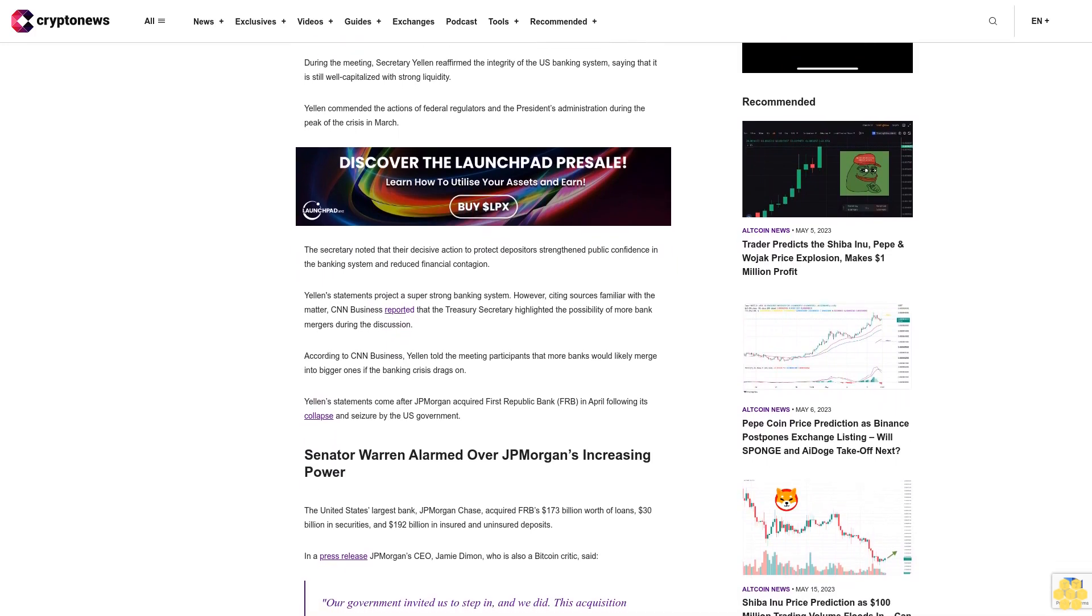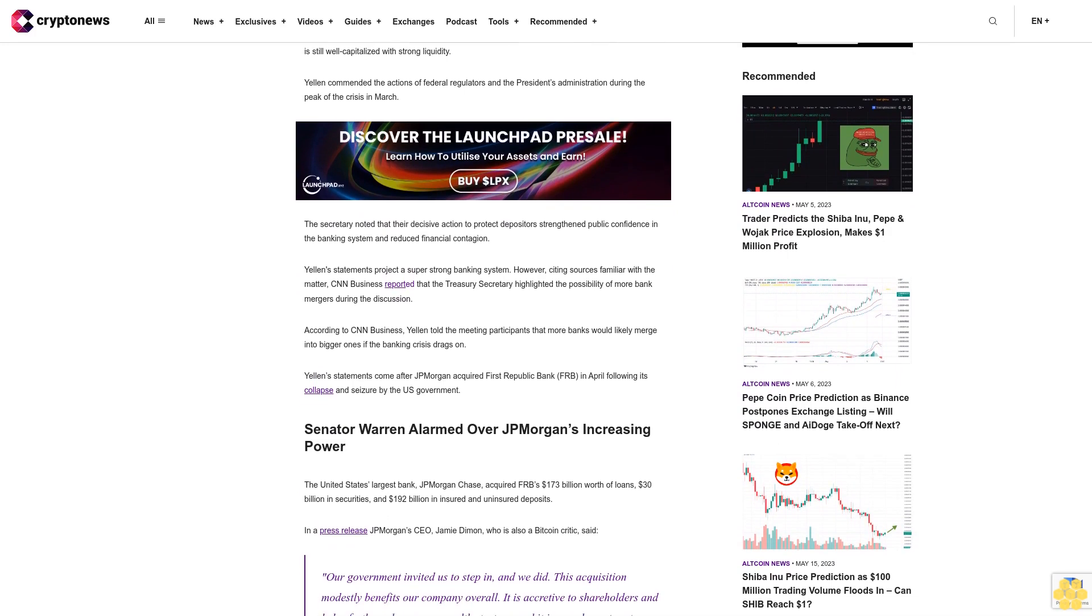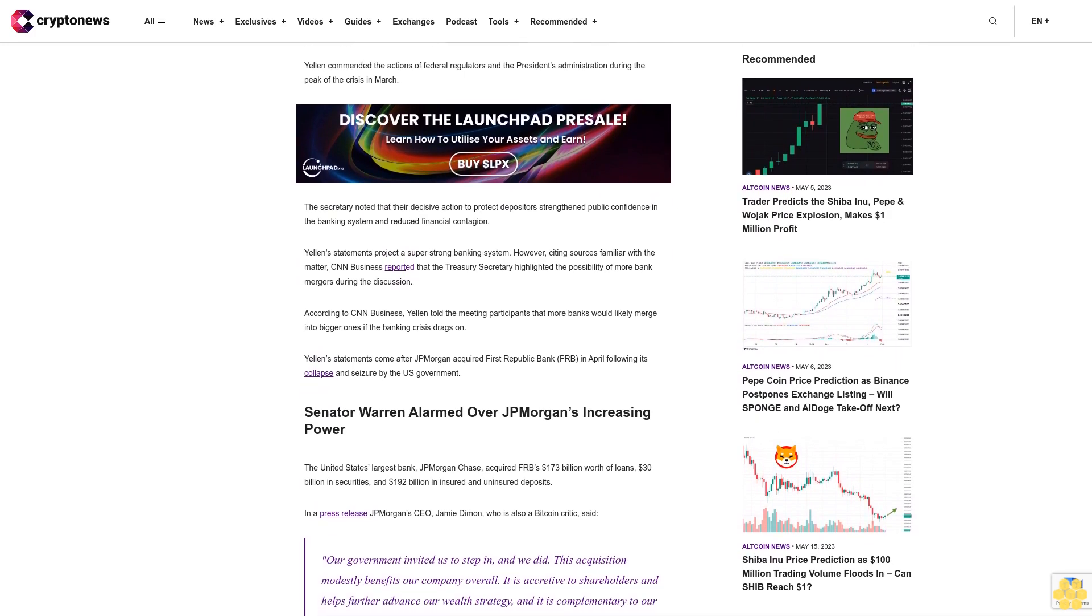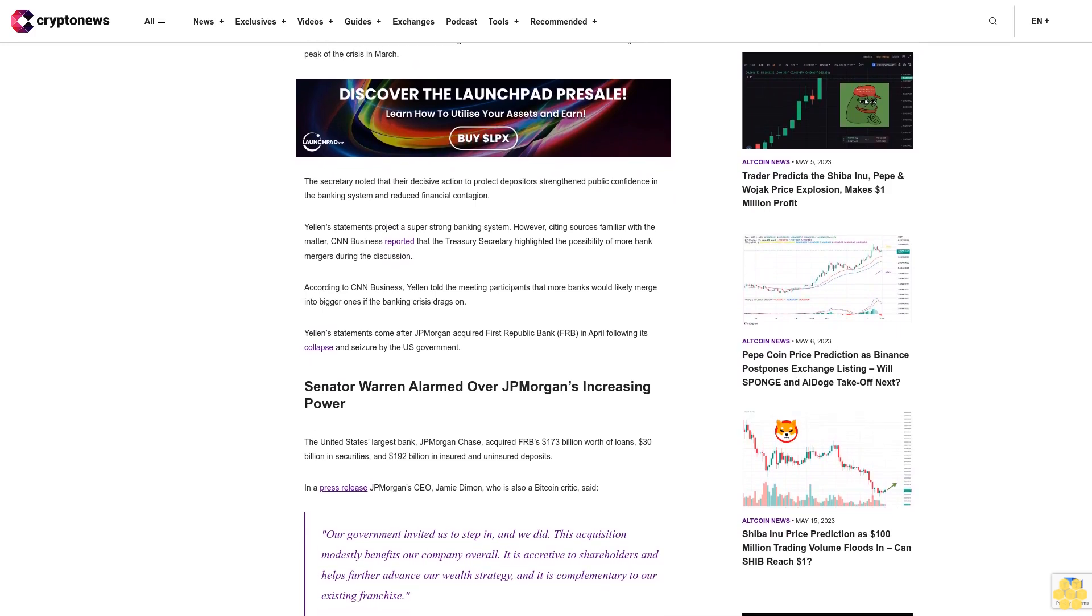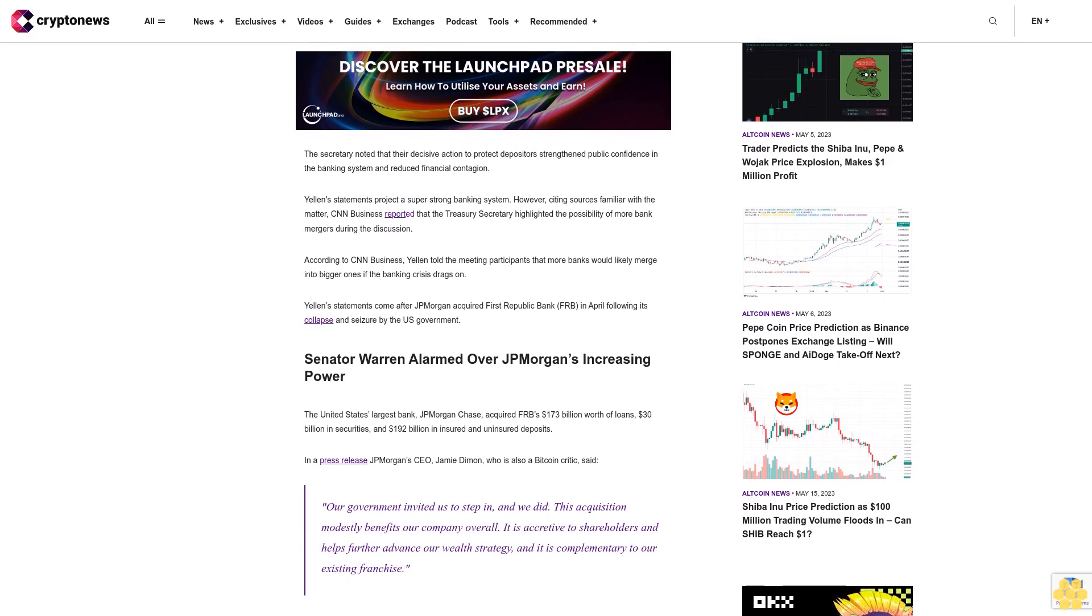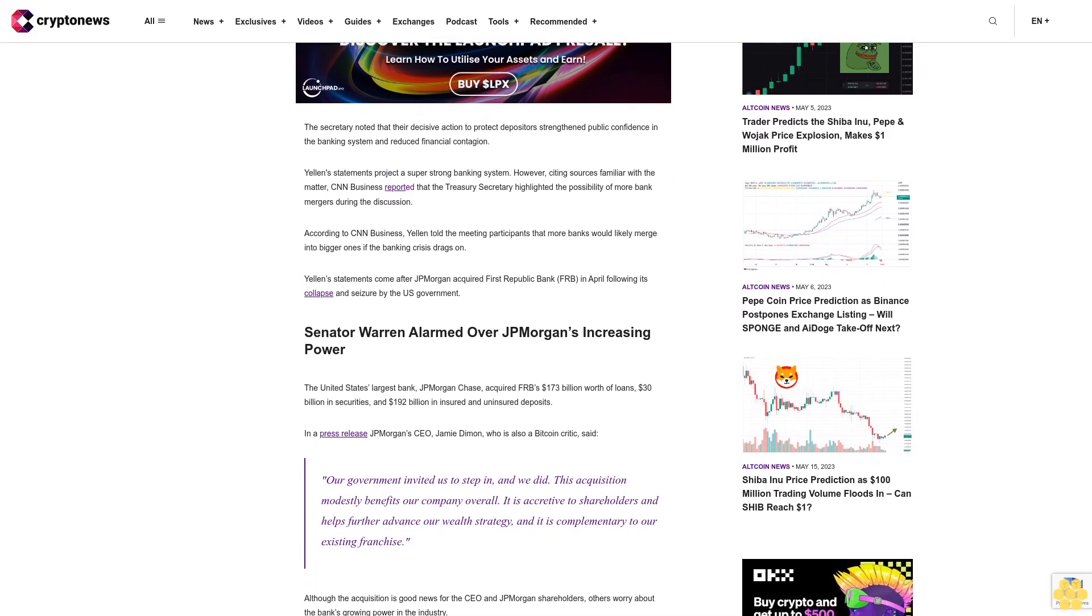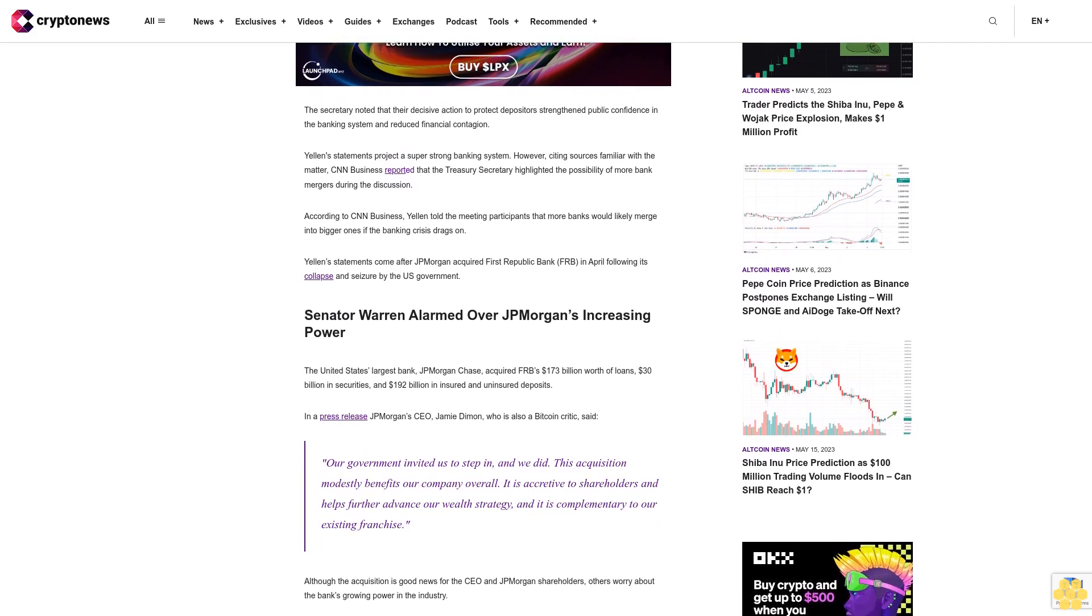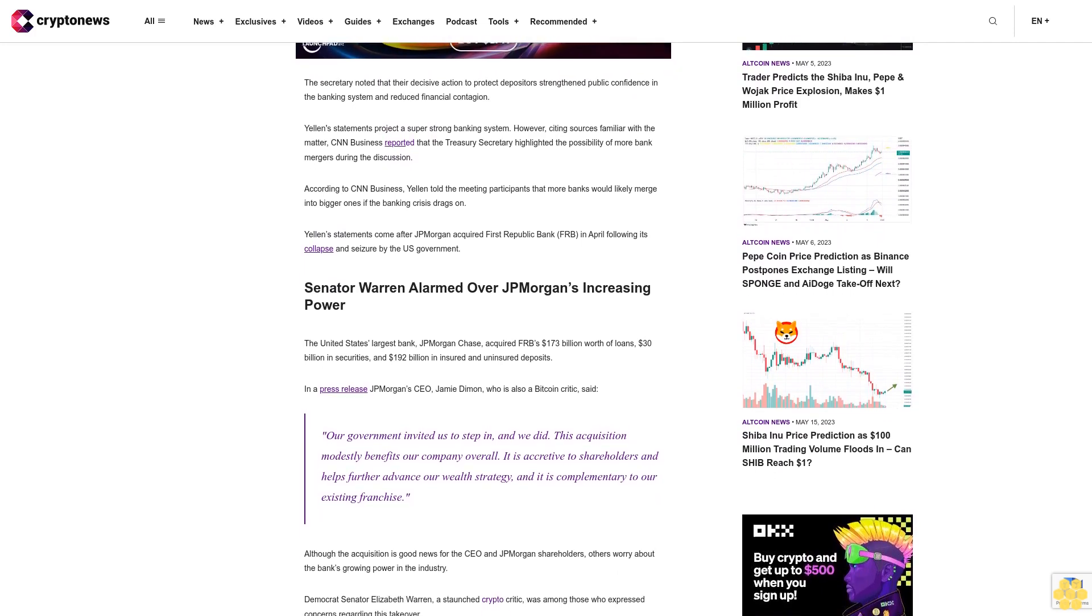According to CNN Business, Yellen told the meeting participants that more banks would likely merge into bigger ones if the banking crisis drags on. Yellen's statements come after JP Morgan acquired First Republic Bank (FRB) in April following its collapse and seizure by the U.S. government. Senator Warren alarmed over JP Morgan's increasing power.